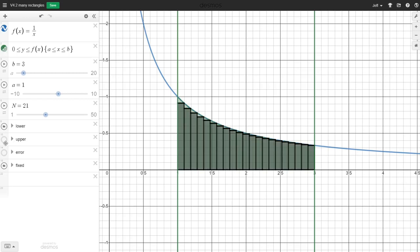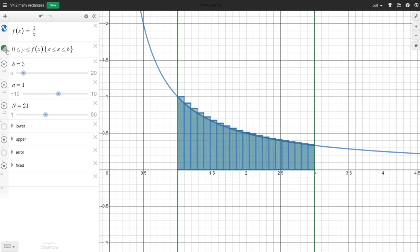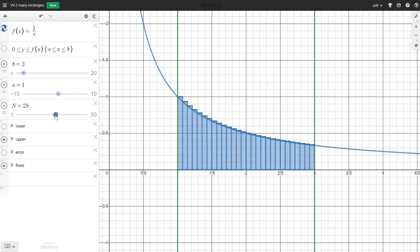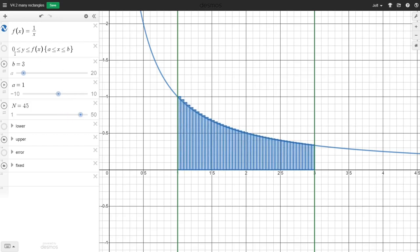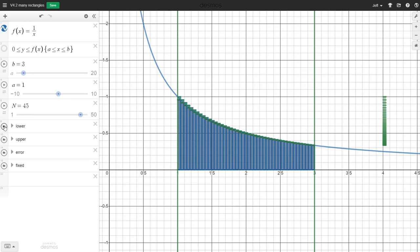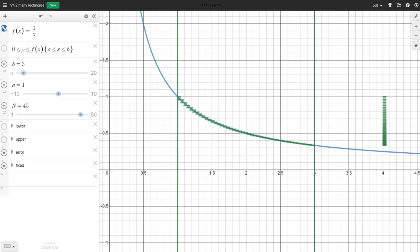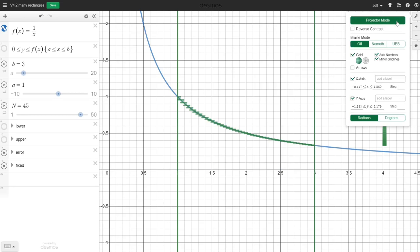We could instead look at upper rectangles, and now we'd have estimates that are a little bit too big. But as we take more and more rectangles, we should get a better and better estimate of this green area. If we look at the difference between the lower rectangles and the upper rectangles, we get what we might call the error — the tops of all these little upper rectangles.